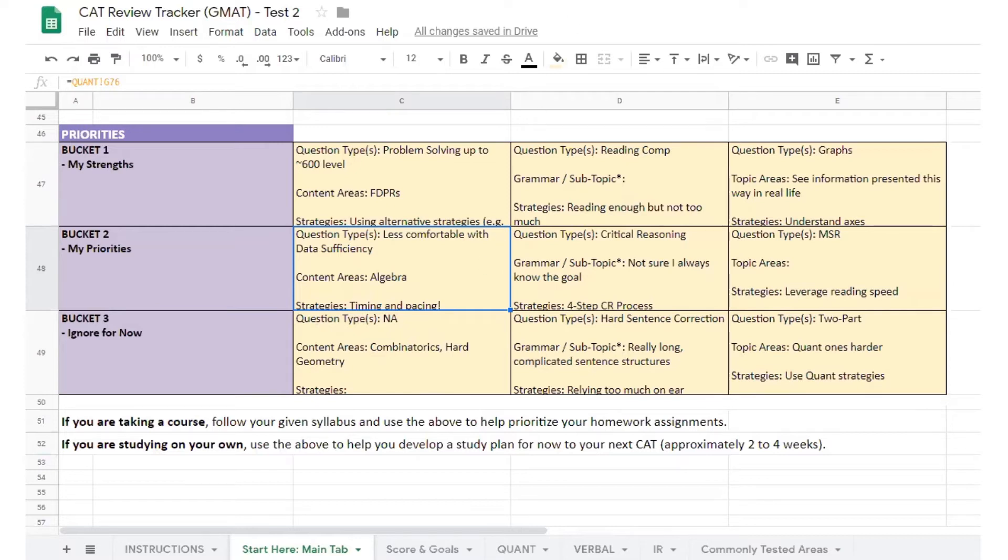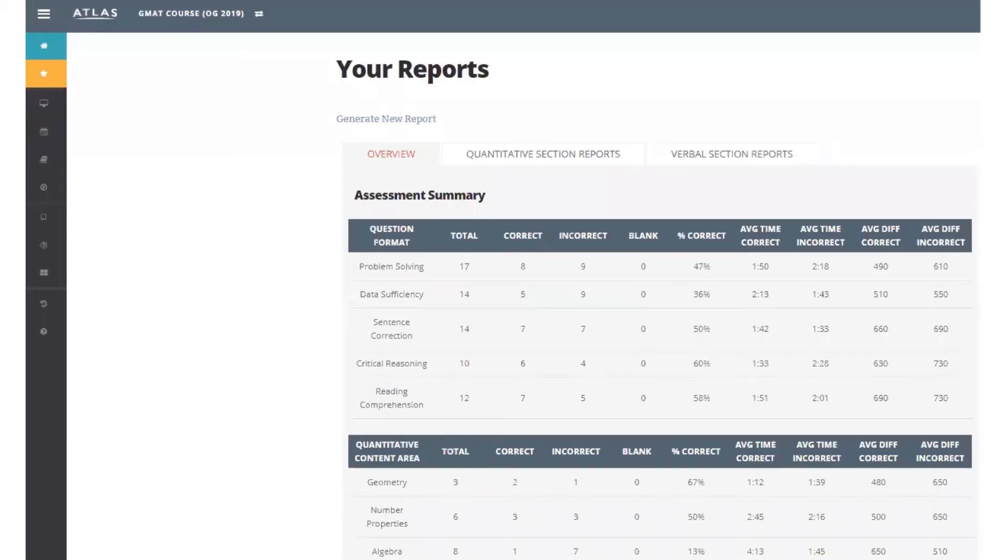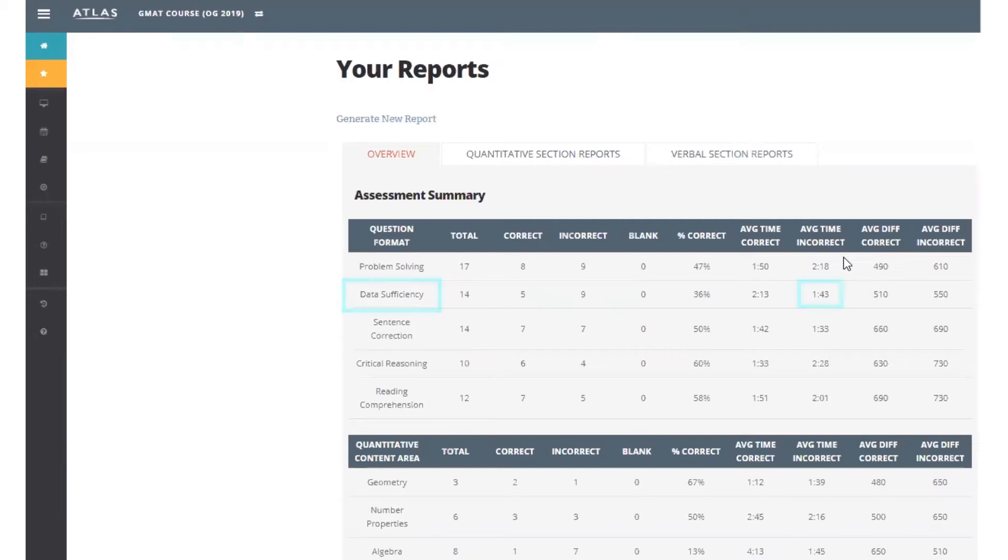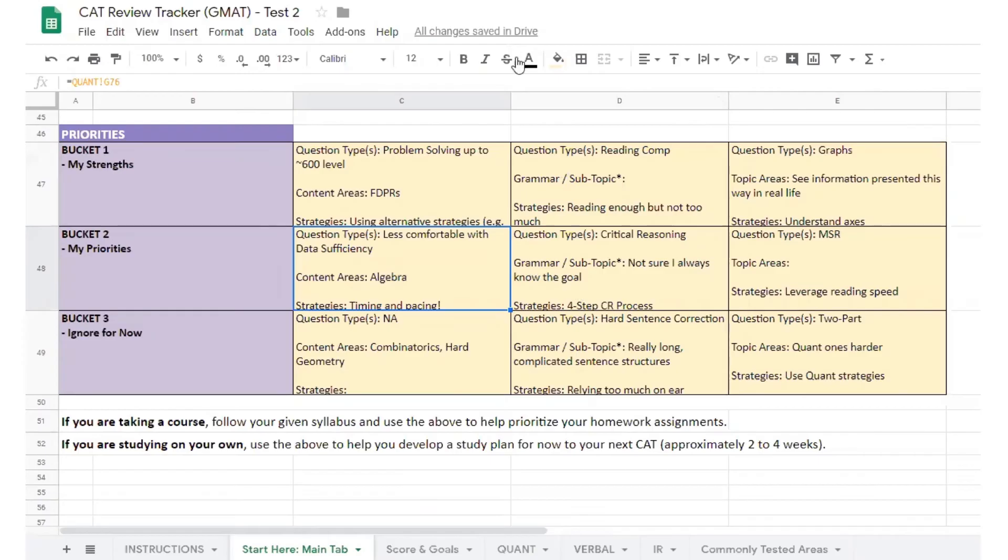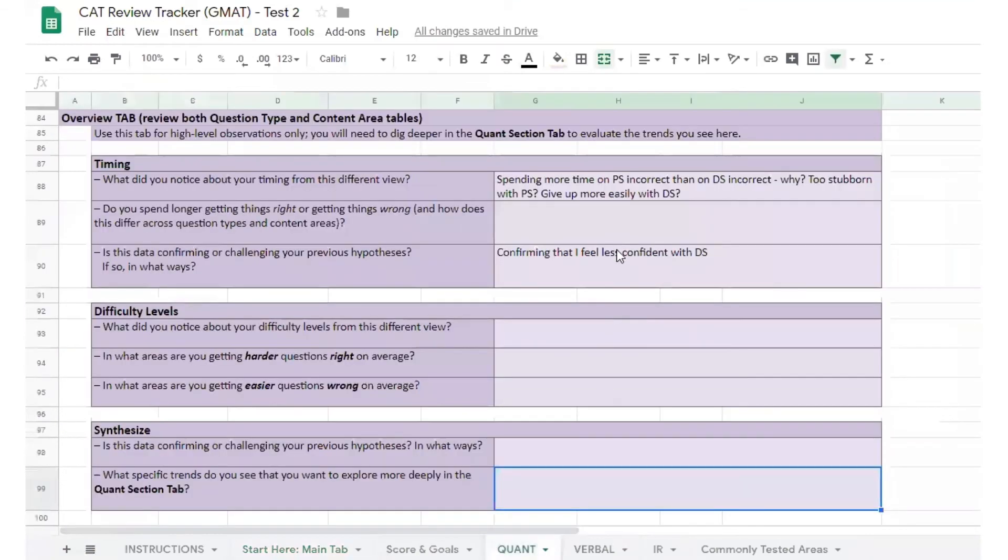The assessment reports can help answer this question. The student's average per question time for incorrect answers was higher for problem-solving questions than it was for data-sufficiency questions. The student hypothesizes that they are less willing to let go of problem-solving questions